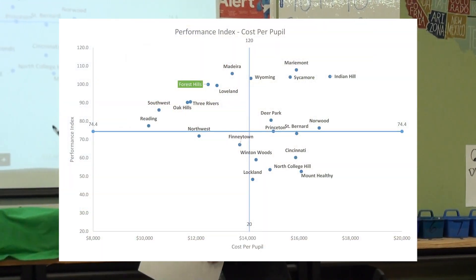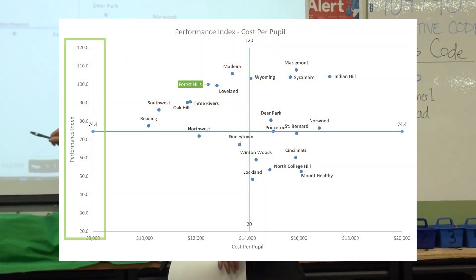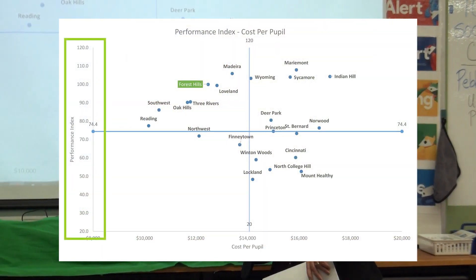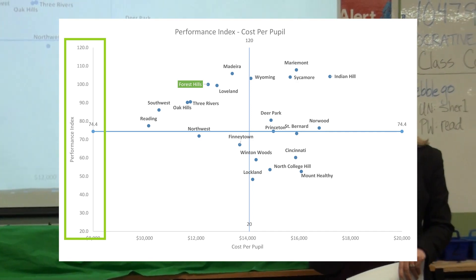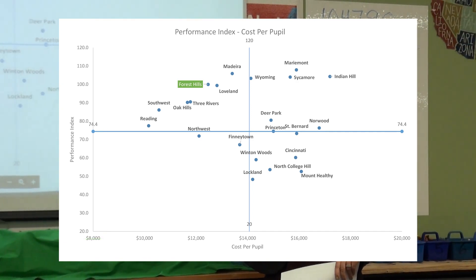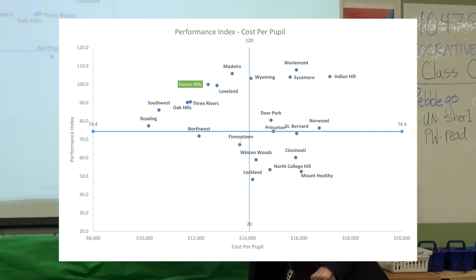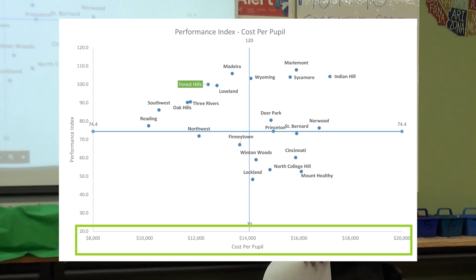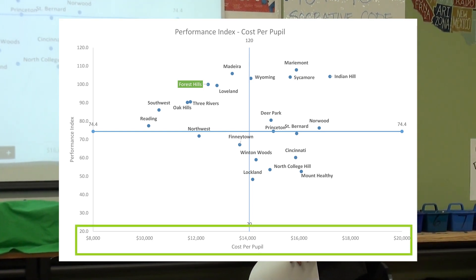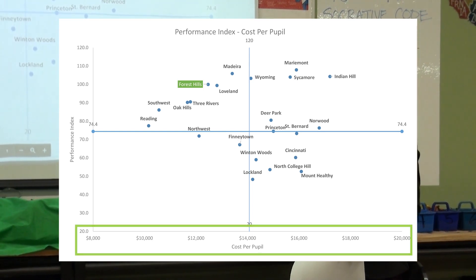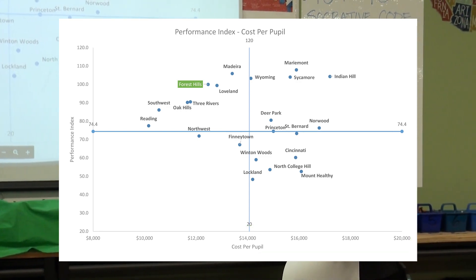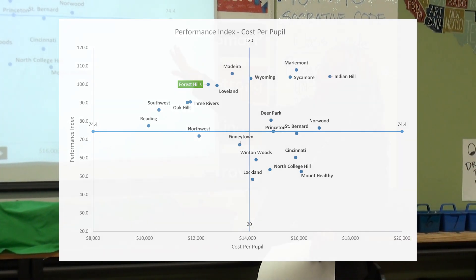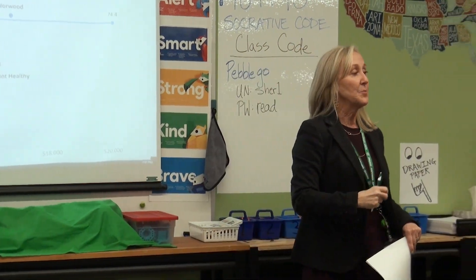If we look here along the vertical axis, that has performance data on it. If we look along the horizontal axis, that has cost per pupil data. So this is the intersection of where all the school districts intersect between cost and performance.